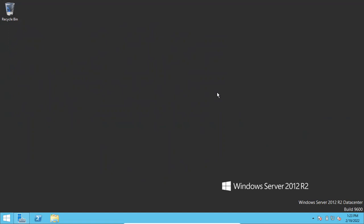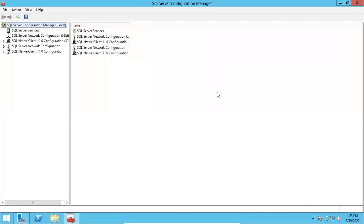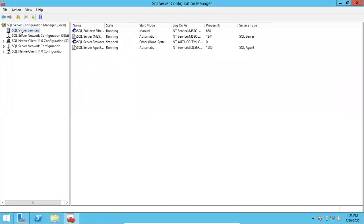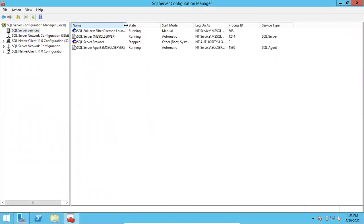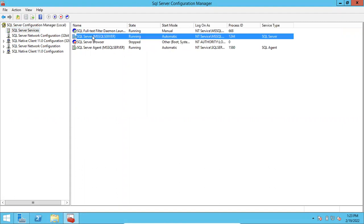Once you can see this Configuration Manager, you can see one default instance. Usually the default instance port number is 1433 in SQL Server. I want to change this default port number — and the same process applies for named instances as well.